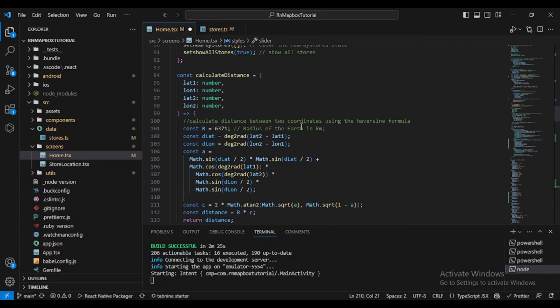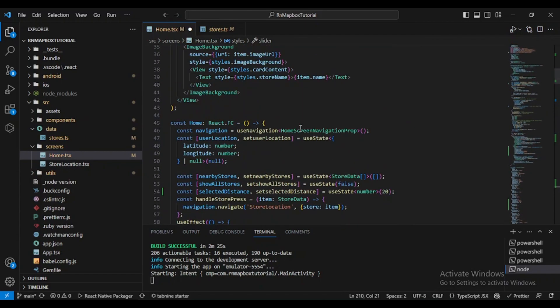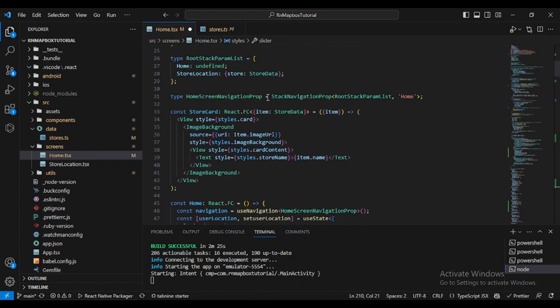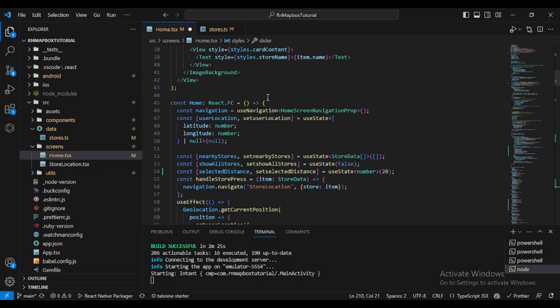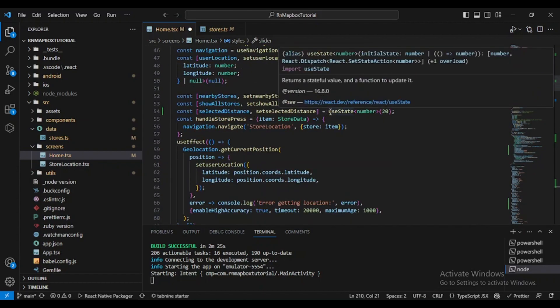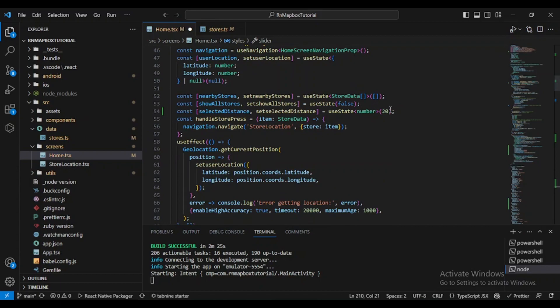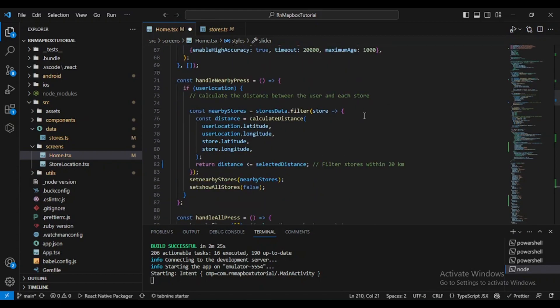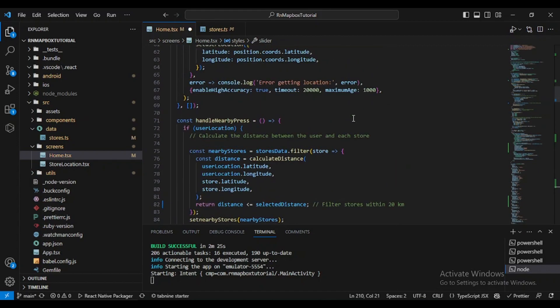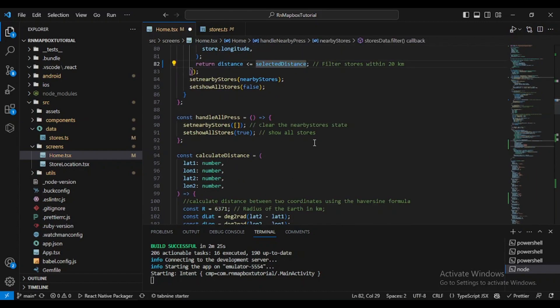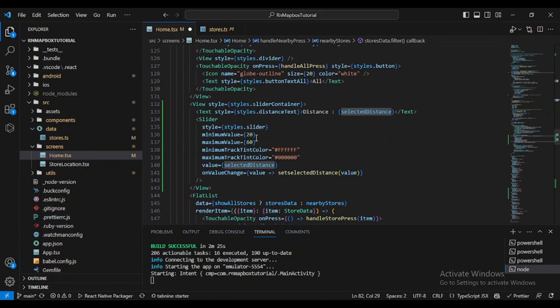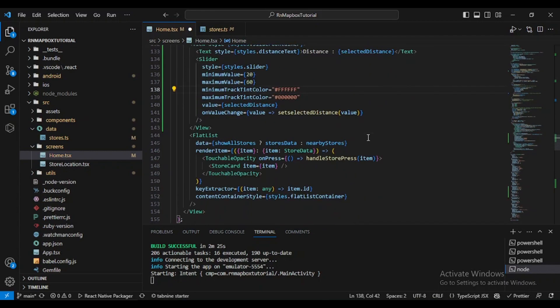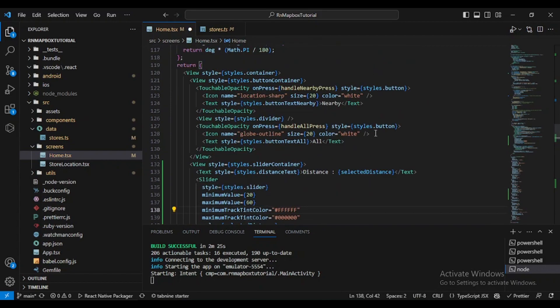Let's check again. We defined our state which is selectedDistance. By default it's 20, and then we replaced the hard-coded variable which was 20 here by the selectedDistance. Now we defined our slider inside view and we passed the selectedDistance variable. Let's test it.